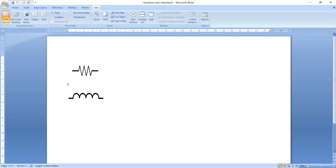Good morning everyone. Welcome to Dr. Miskar Prasad technical channel. Today we are going to learn how to draw electrical resistance and inductance in Microsoft Word.